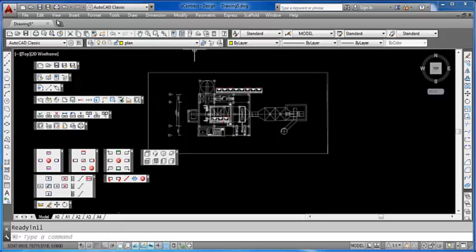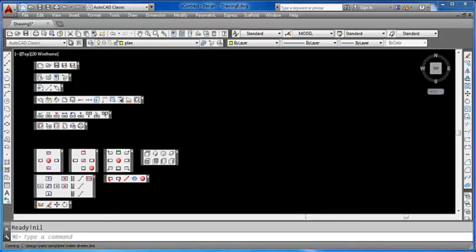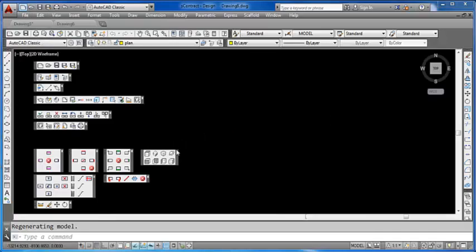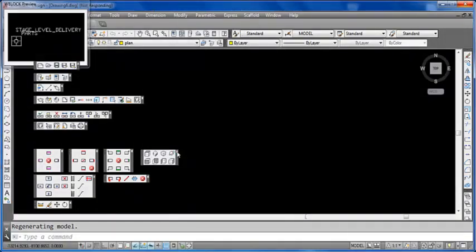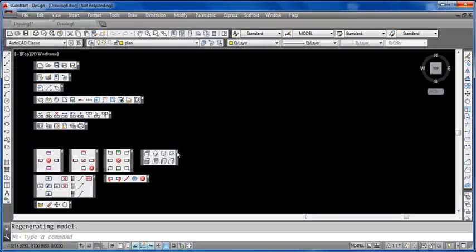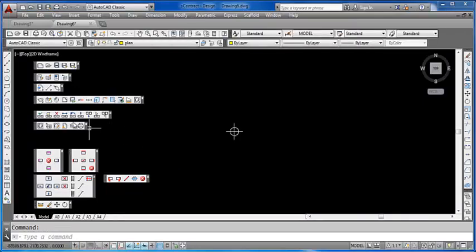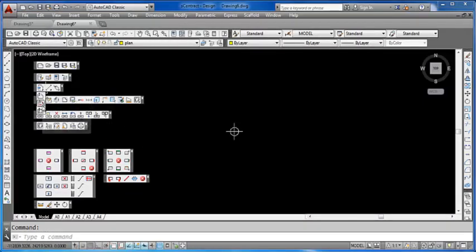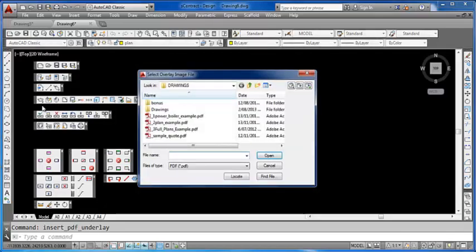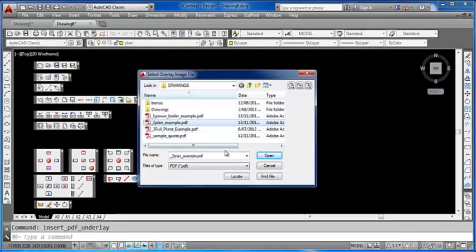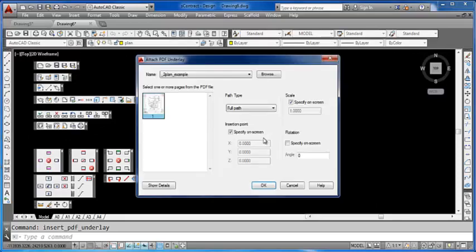I'll now show you a different example. If we start a new drawing and we do exactly the same thing, click on the toolbar option, select PDF, and we can select our sample plan of a house block.